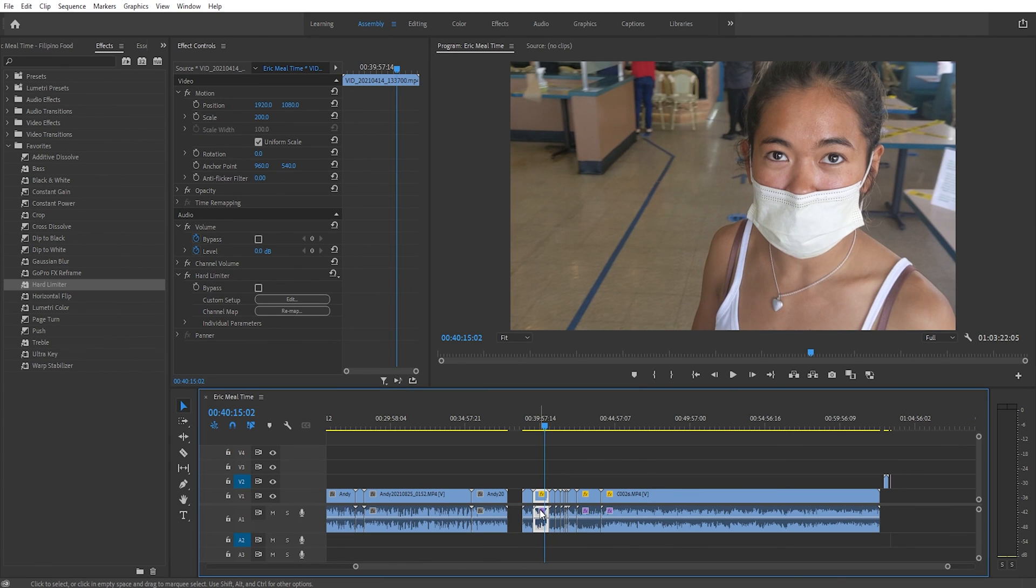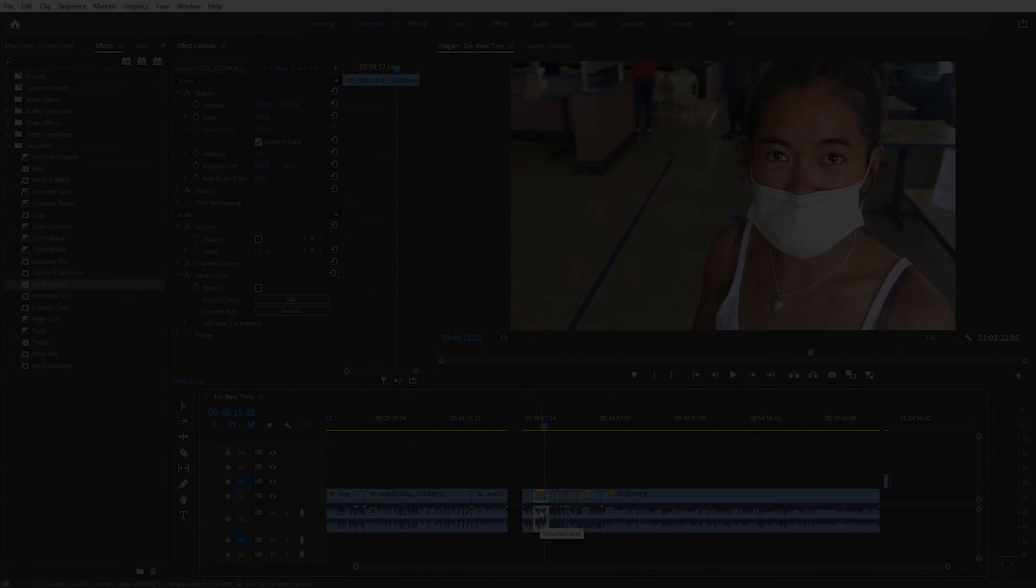And it's just that easy. So yeah, that's how you add effects to multiple clips at once in Adobe Premiere Pro.